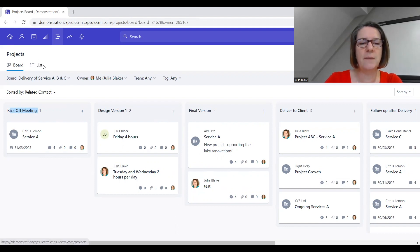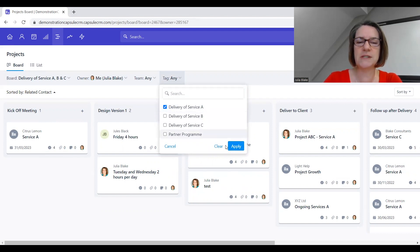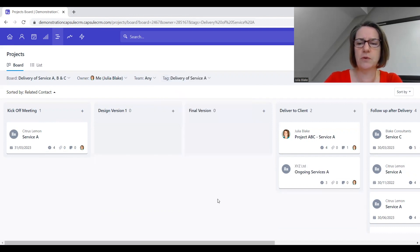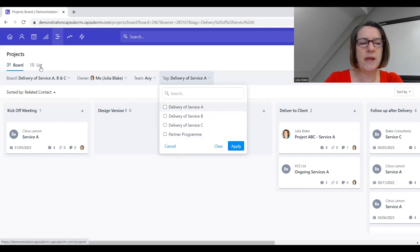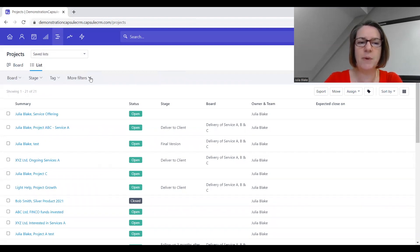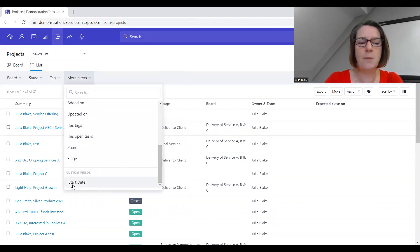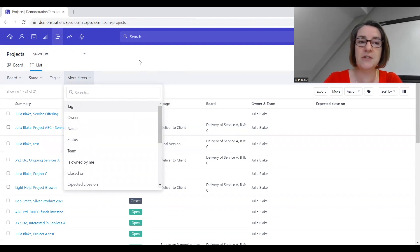We can use this area to drill down into different services or project types — for example, filtering by tag to see only projects for service A. We also have the ability to view all projects as a list, and just like the data bank and pipeline areas, we can drill down using filters and custom fields. All of these things can be bespoke to really support your business.